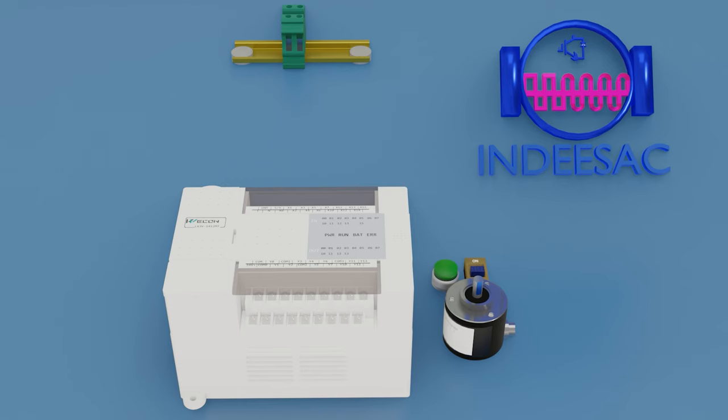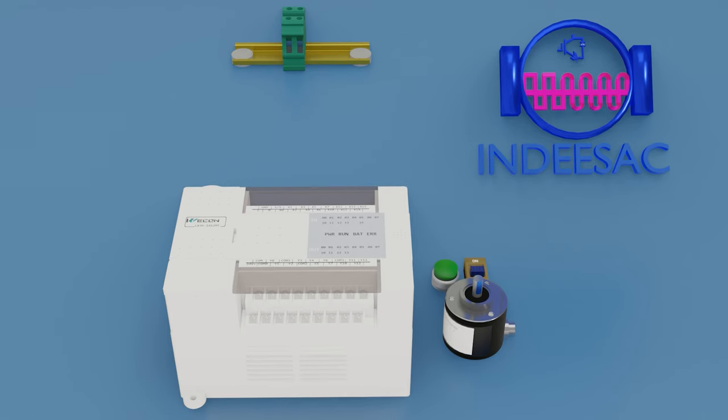Hello everyone, welcome to IndieSac. Today I will teach you how to correctly connect an encoder with any PLC. Well let's get started.